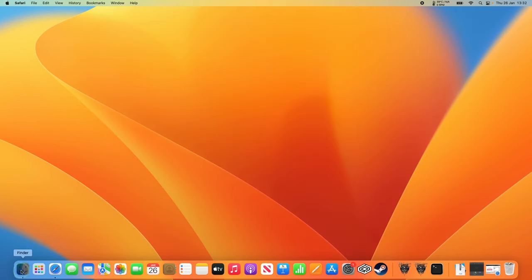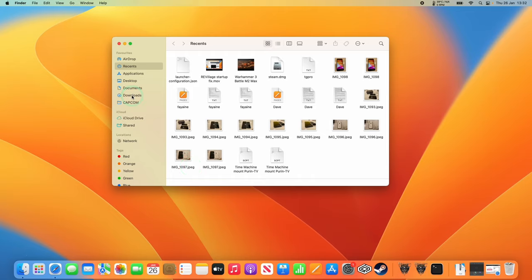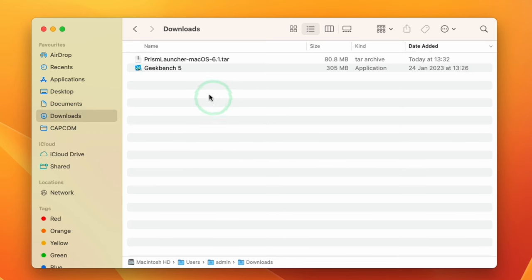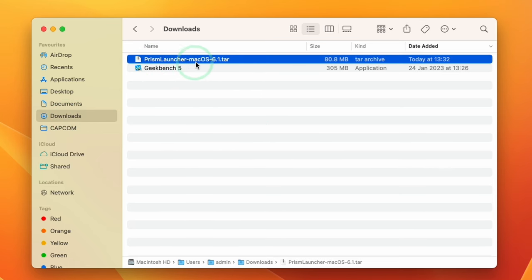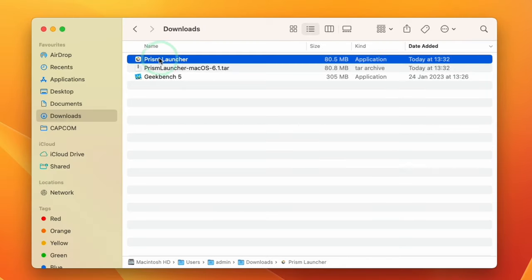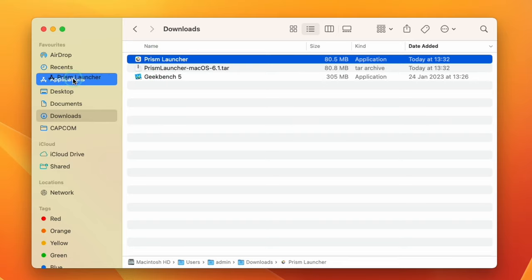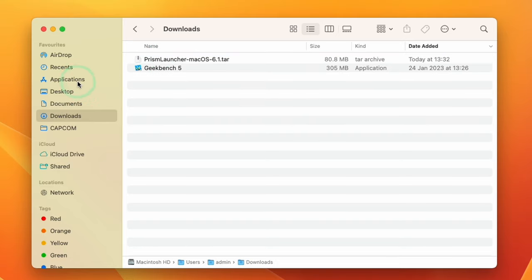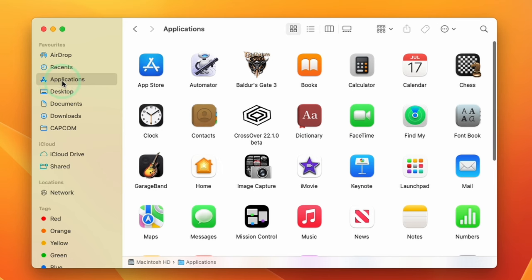We're going to open up Finder and then go to Downloads. Within Downloads we have the prismlauncher.tar file. We're going to double-click to extract it, and then drag and drop the application into our Applications folder by holding down the left mouse button and letting go on the Applications folder.